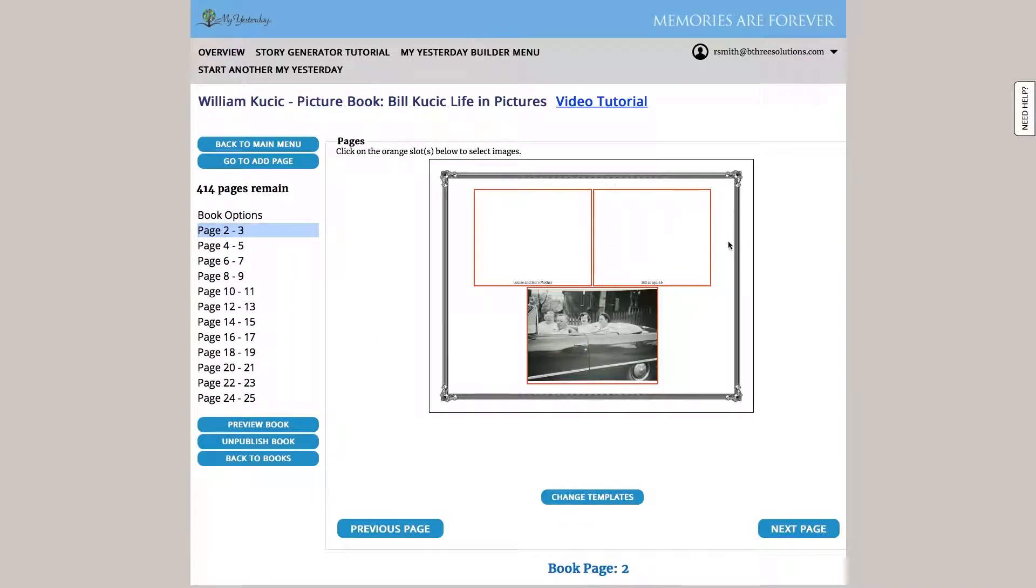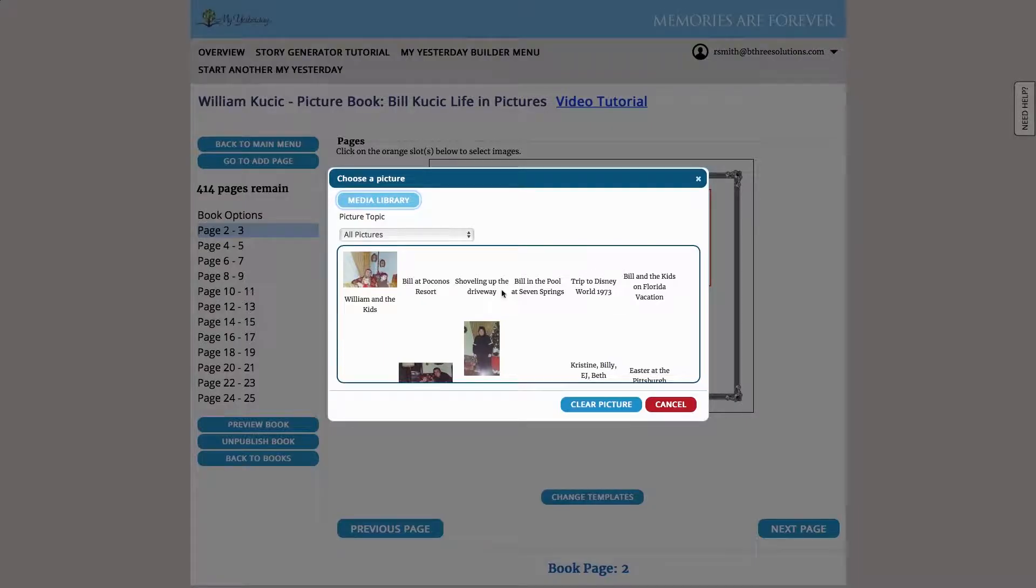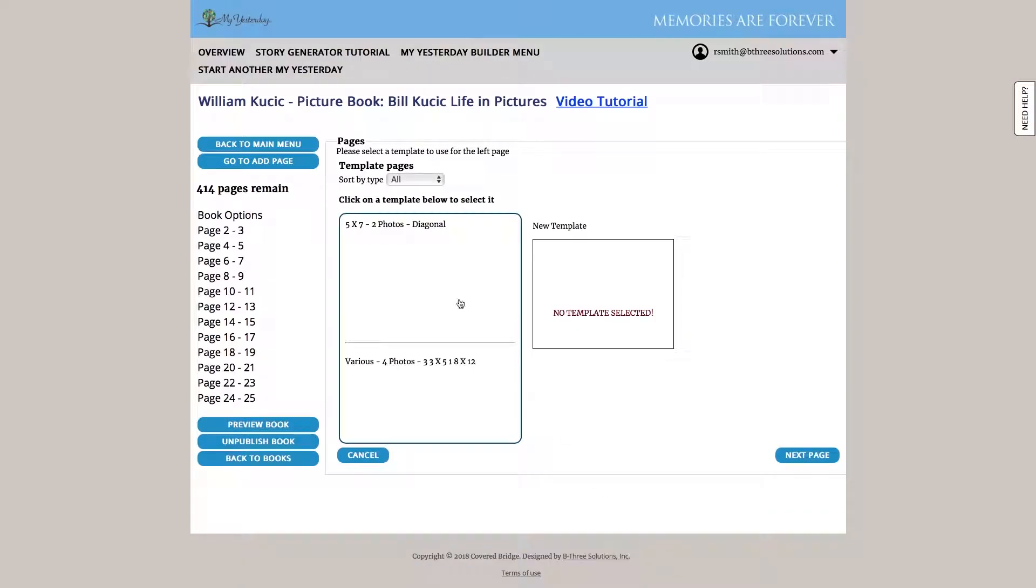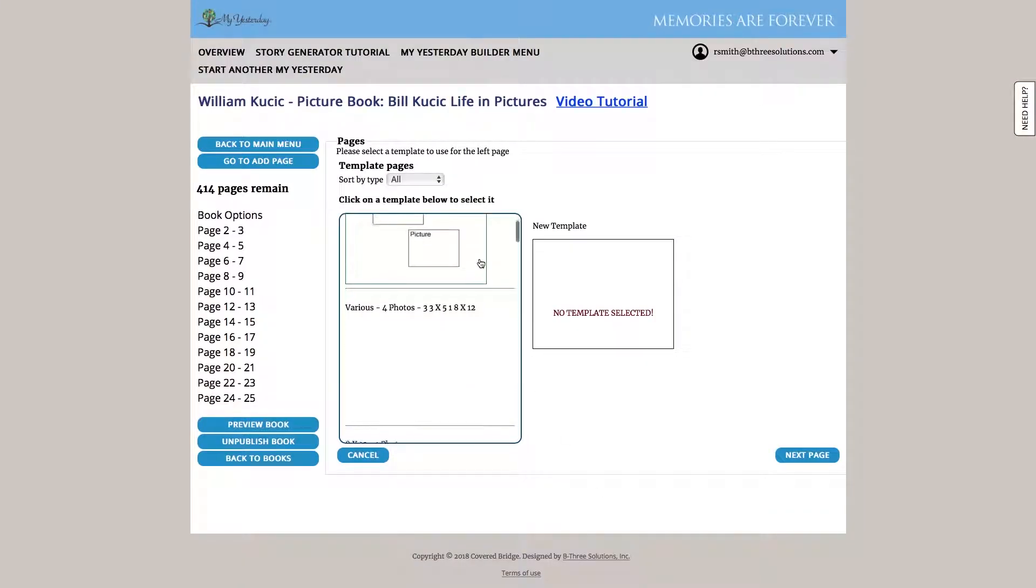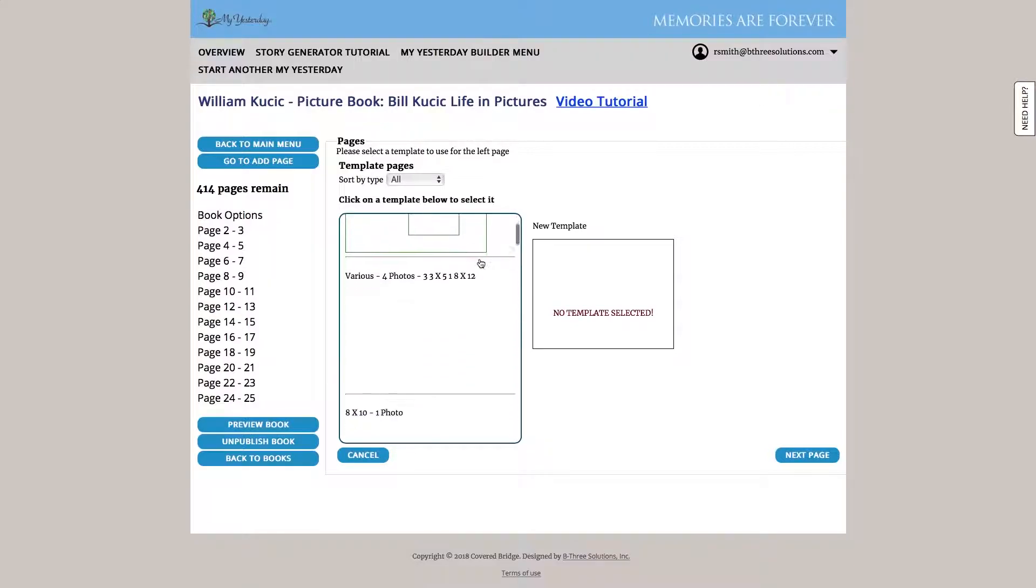We see those familiar orange boxes, just like we saw in the short story. And any of them we can go ahead and change by simply clicking on one of the boxes. And that'll bring up our media library. We choose a new picture and it would be replaced. We can change the template of any page. We have a number of different templates you can choose from, from multiple pictures, different layouts, that sort of thing.